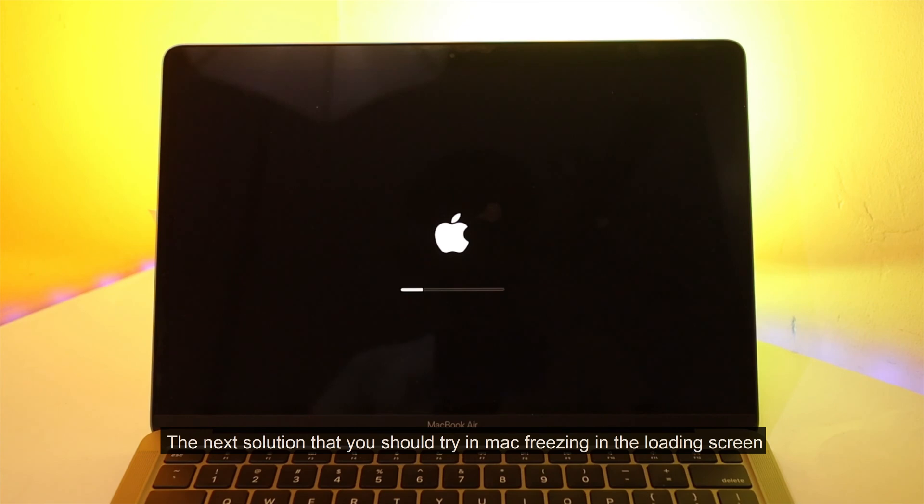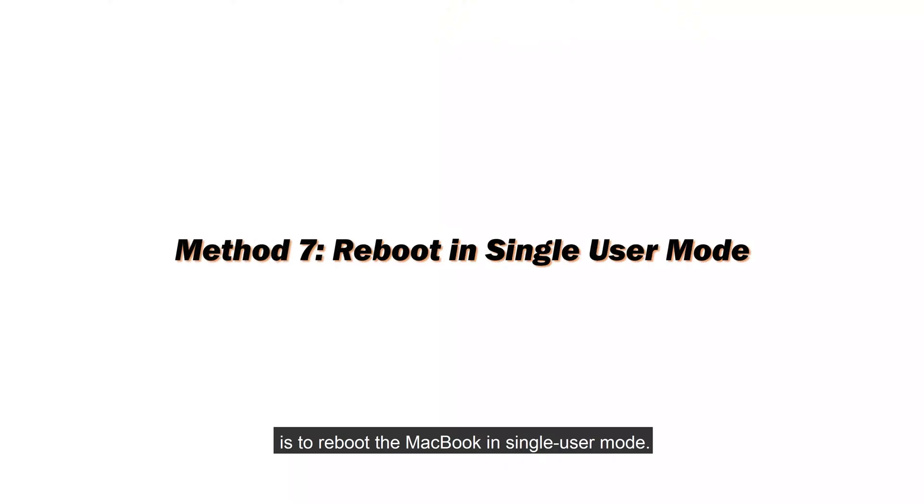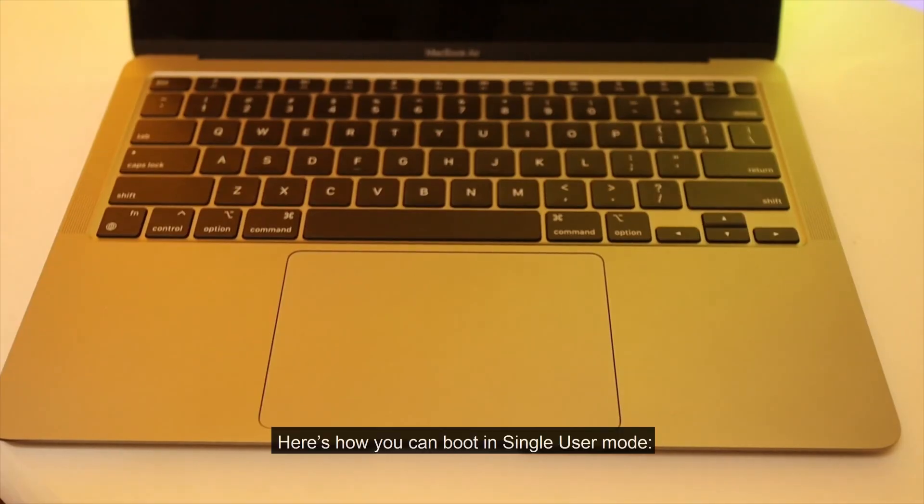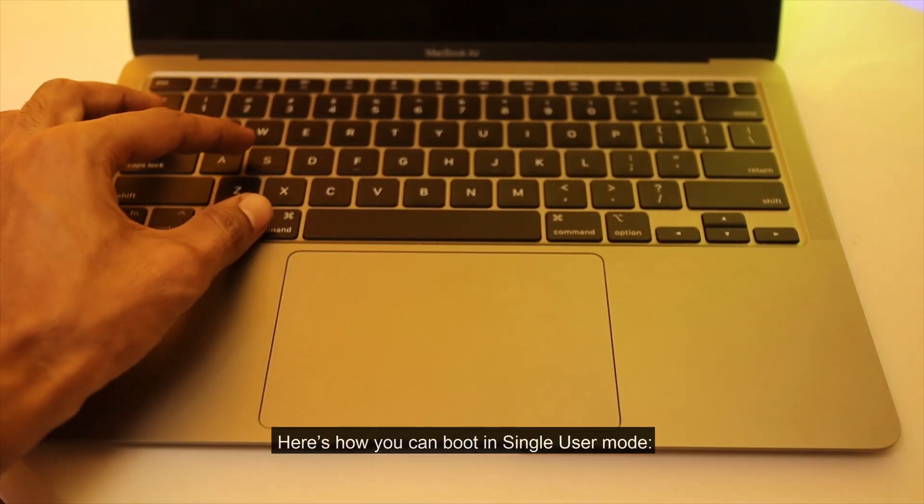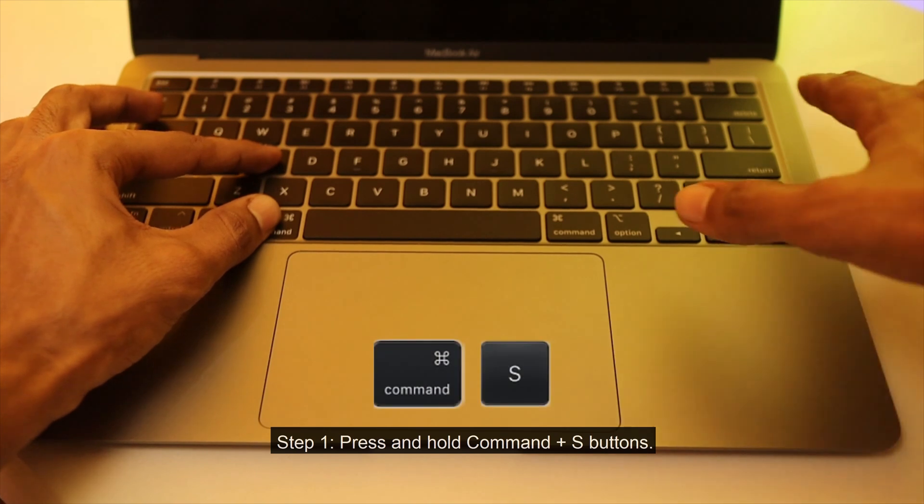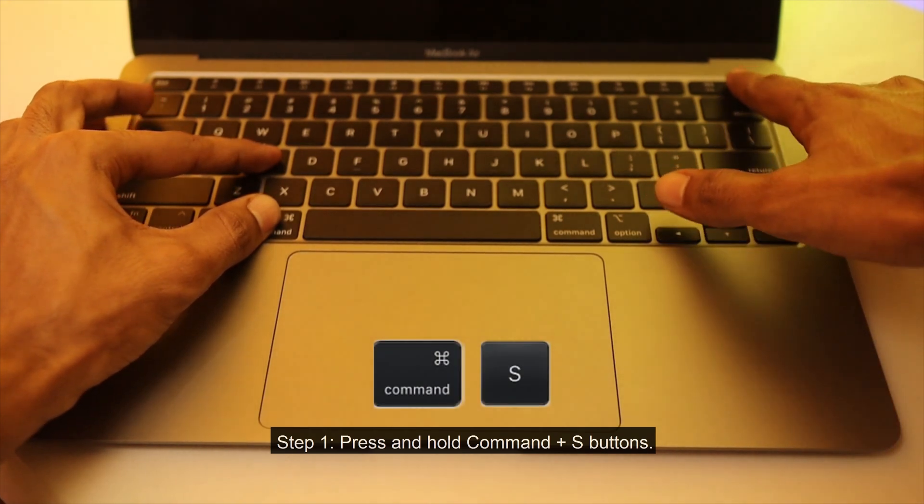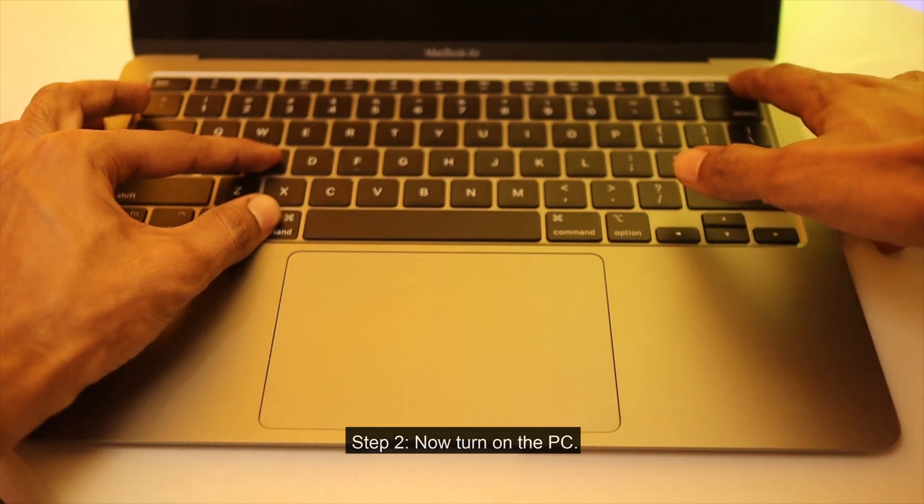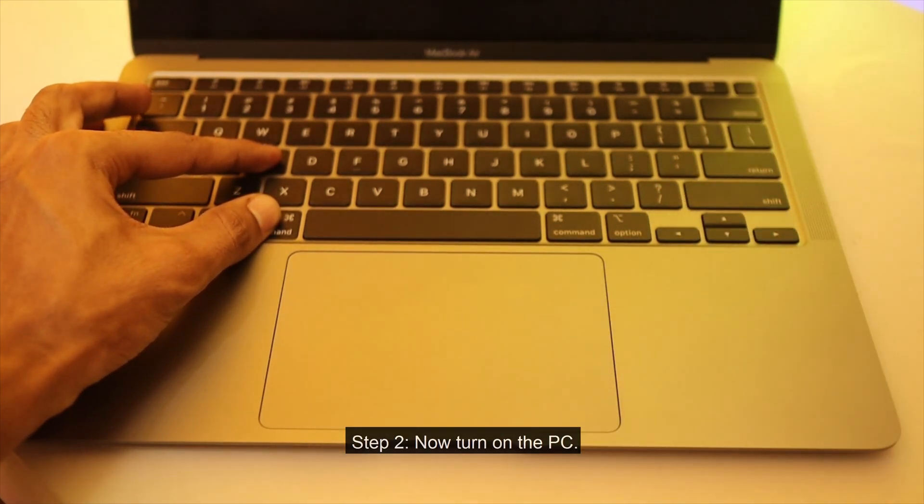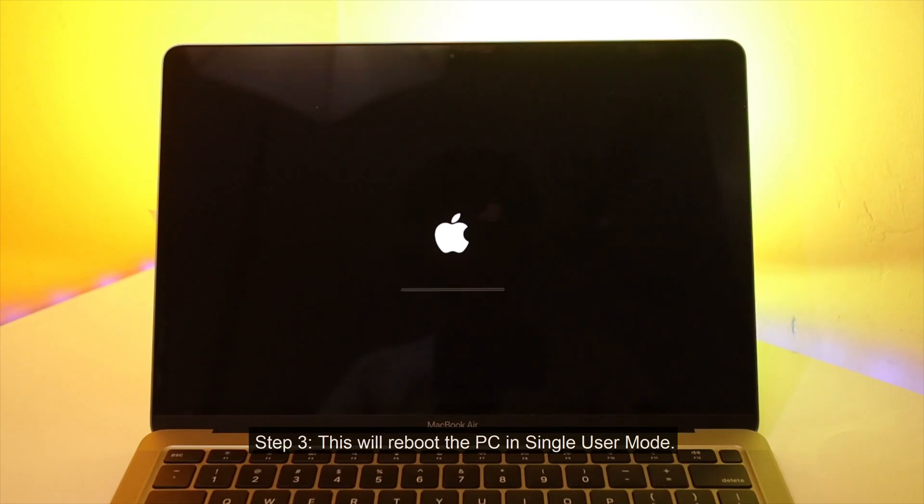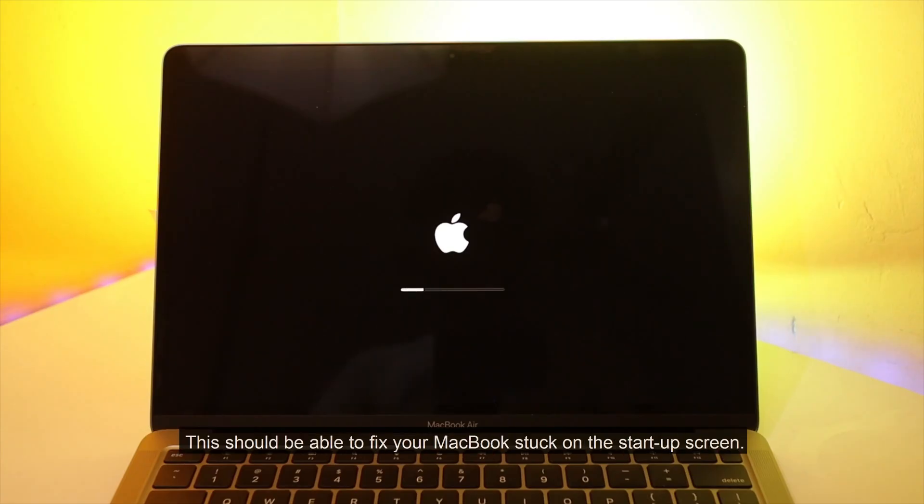The next solution that you should try in Mac freezing in the loading screen is to reboot the MacBook in single user mode. Here's how you can boot in single user mode. Press and hold command plus S buttons. Now turn on the PC. This will reboot the PC in single user mode. This should be able to fix your MacBook stuck on the startup screen.